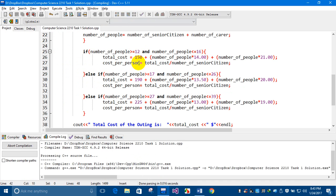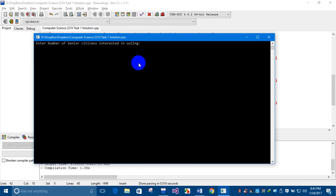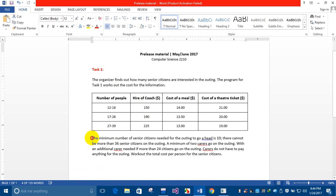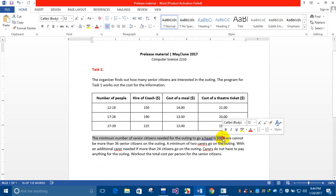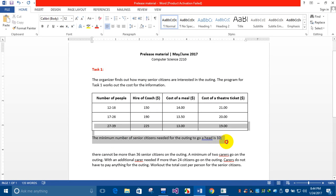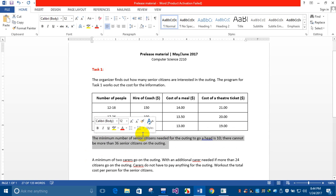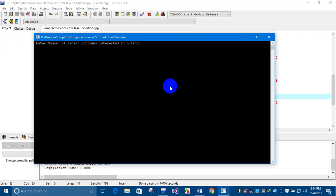I'll compile and run this code. The minimum number of senior citizens needed for the outing to go ahead is 10, as stated in the problem. There cannot be more than 36 senior citizens. If the number entered is 2, it should reject the input and display an error message to the user.